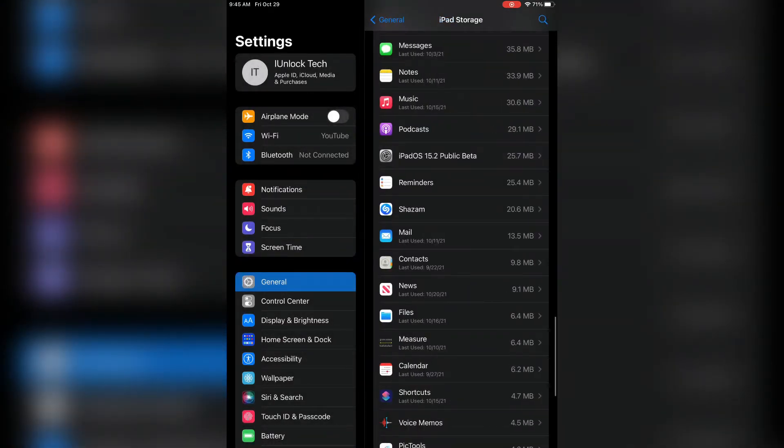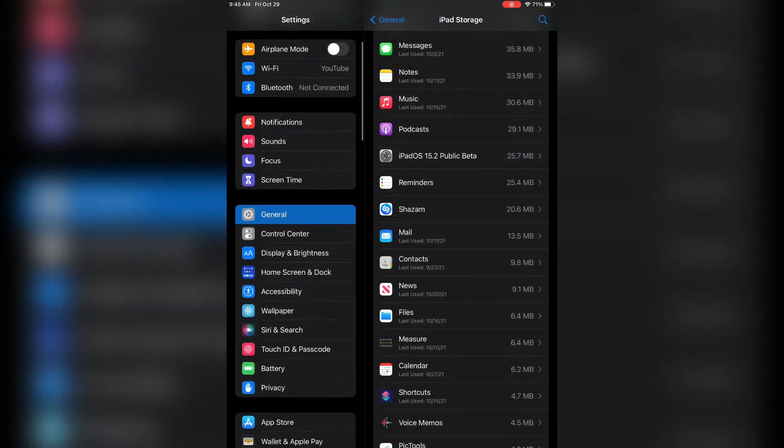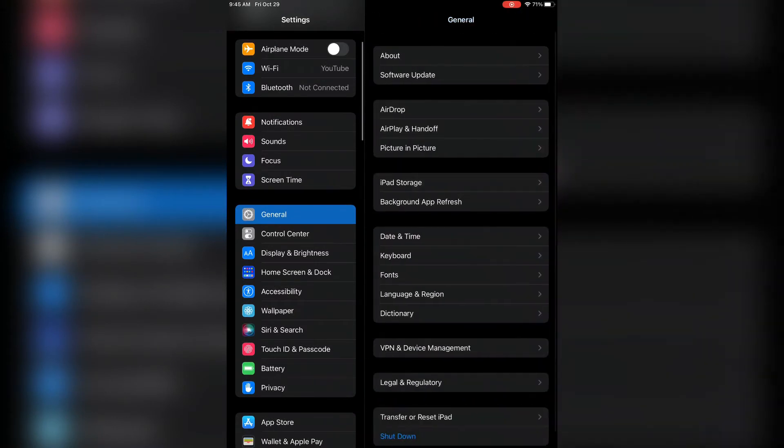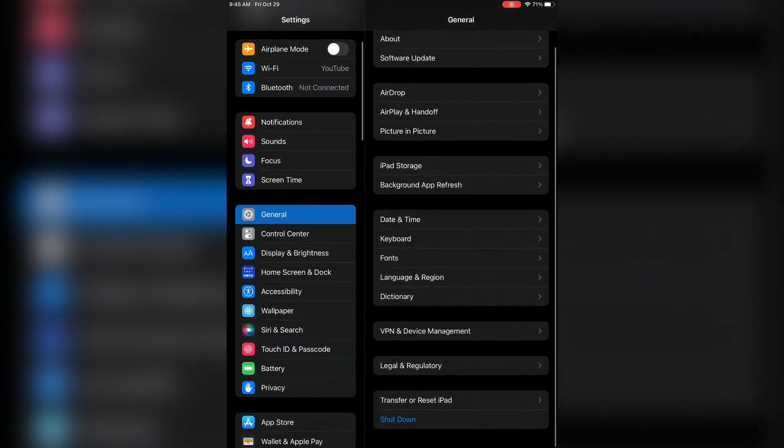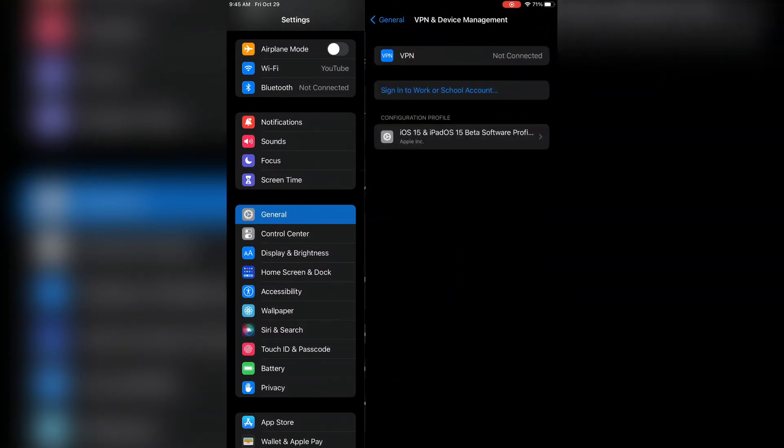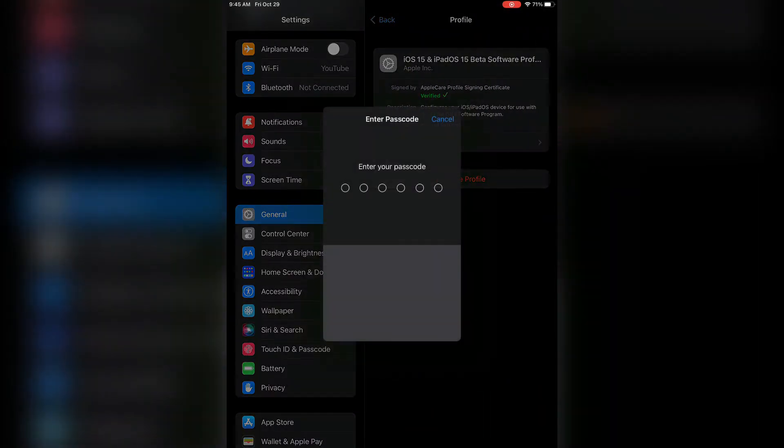After you have just did this, now go to General again, go back, then go to VPN and device management. Now remove the beta profile, remove it.